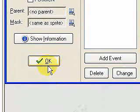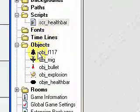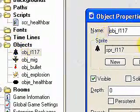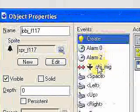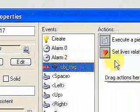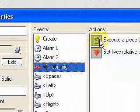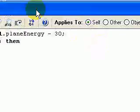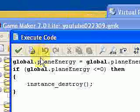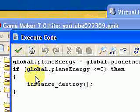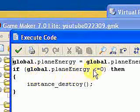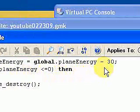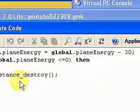Let's see in the collisions here on my plane with the mig. You can see I execute a piece of code here and I have the global.planeEnergy again, and then I just reduce it by 30 for each...